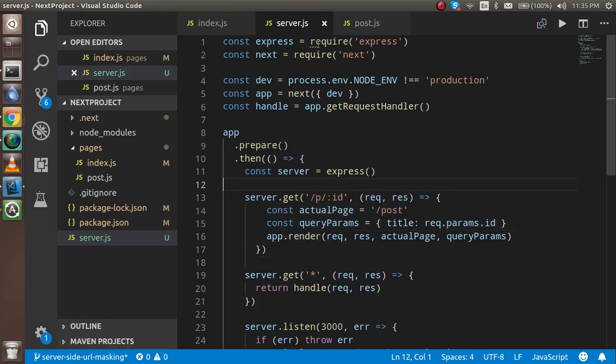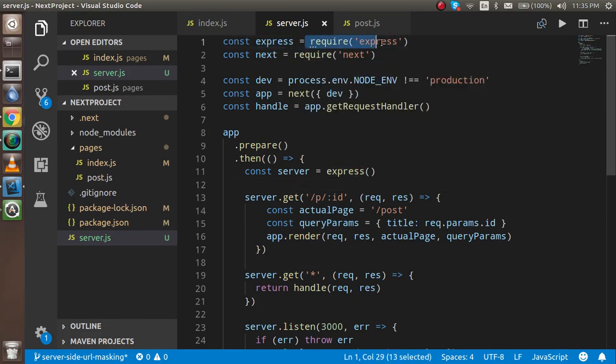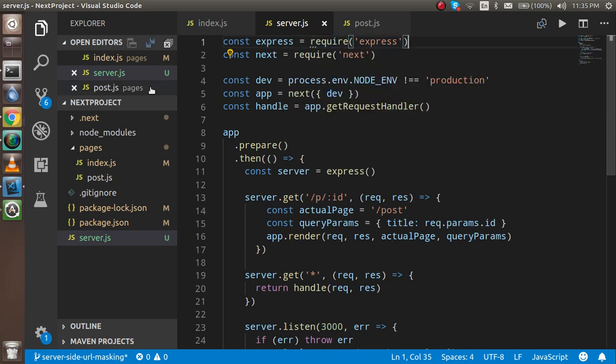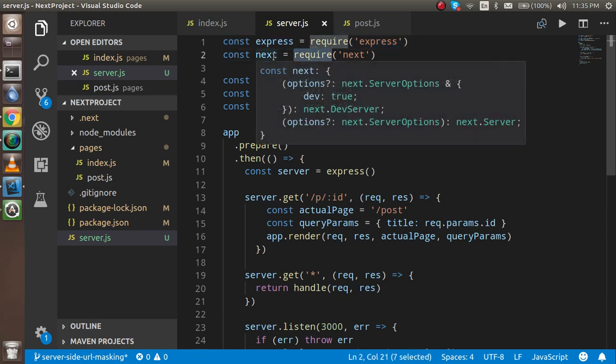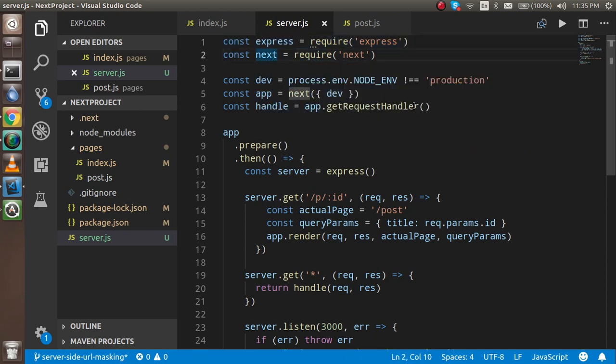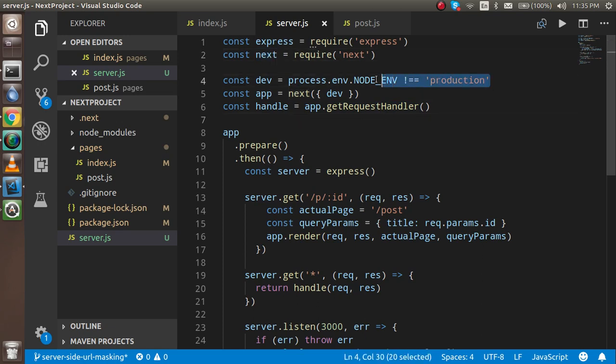Now let's understand the meaning of this code. After installing express, we have to import this express. You can use the import as well as the require, it's totally up to you. We use the existing code that's why we are going to use the require. After that we have to use the next also. Then we have to tell that the URL should not be on the production.